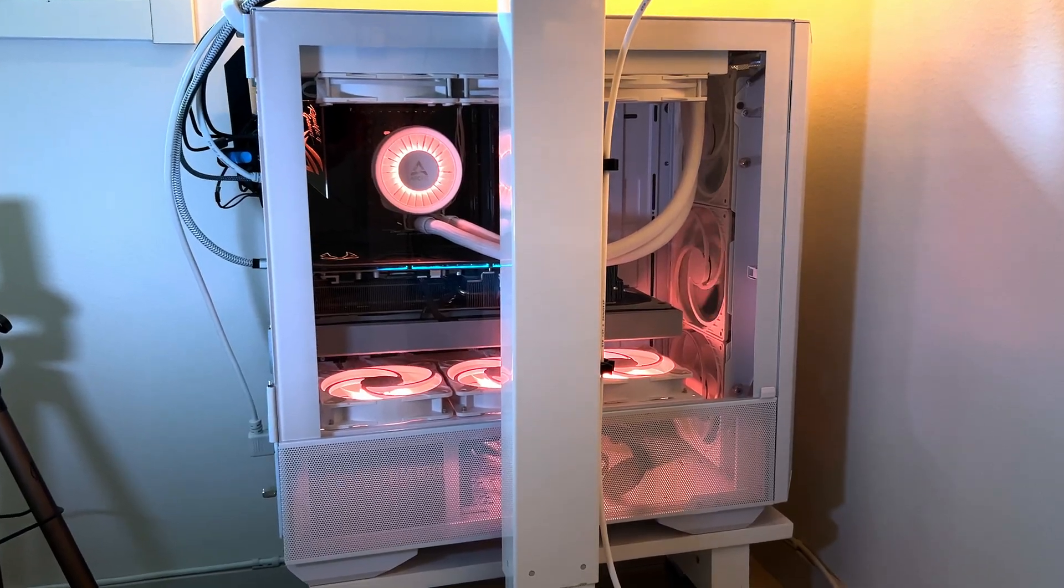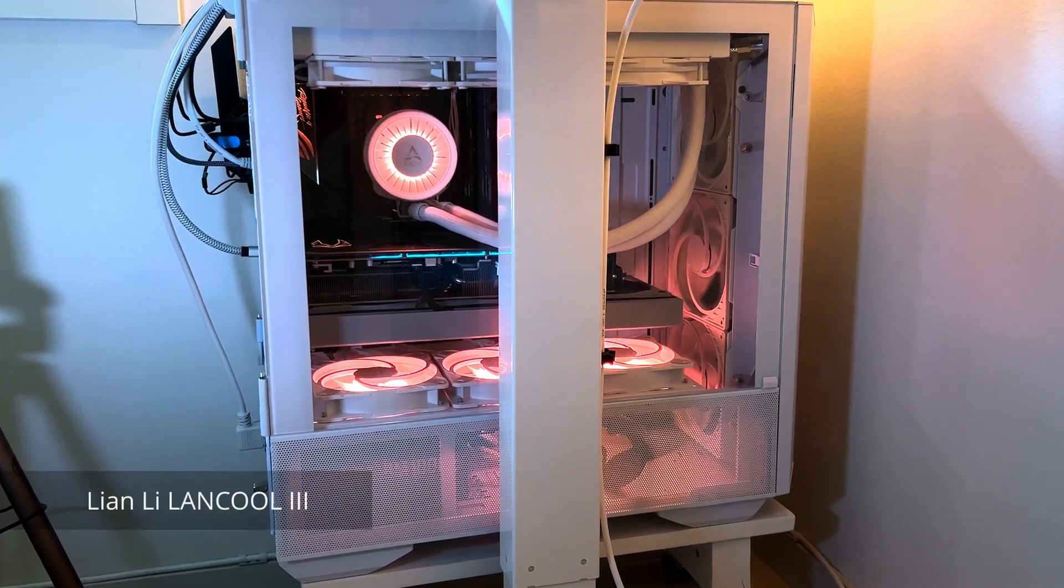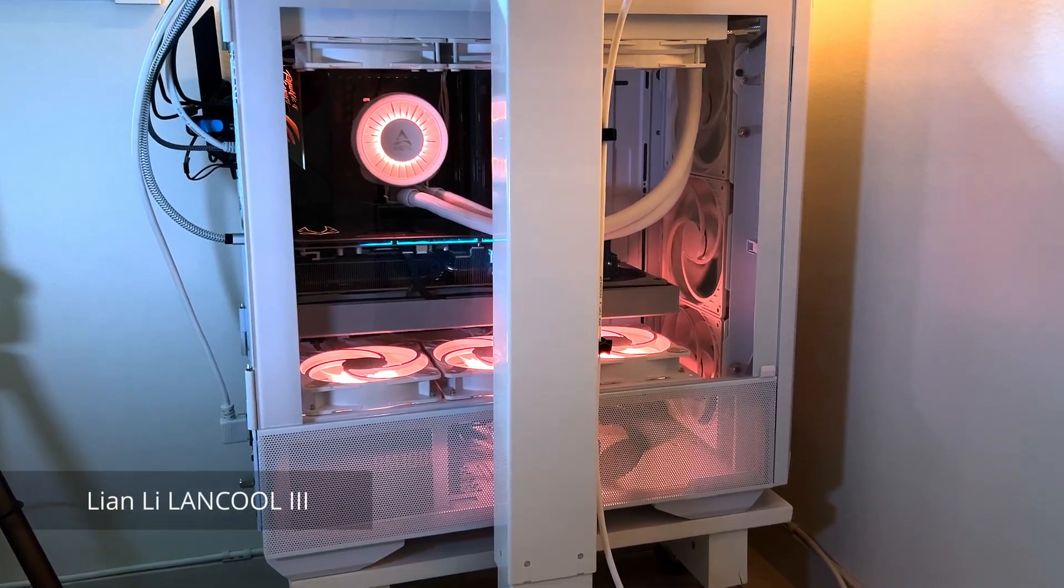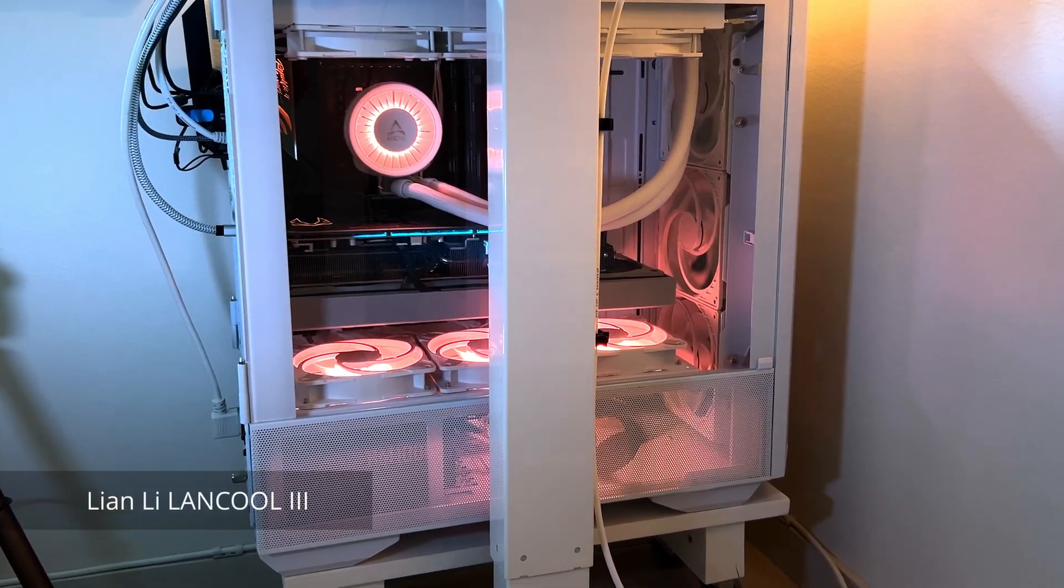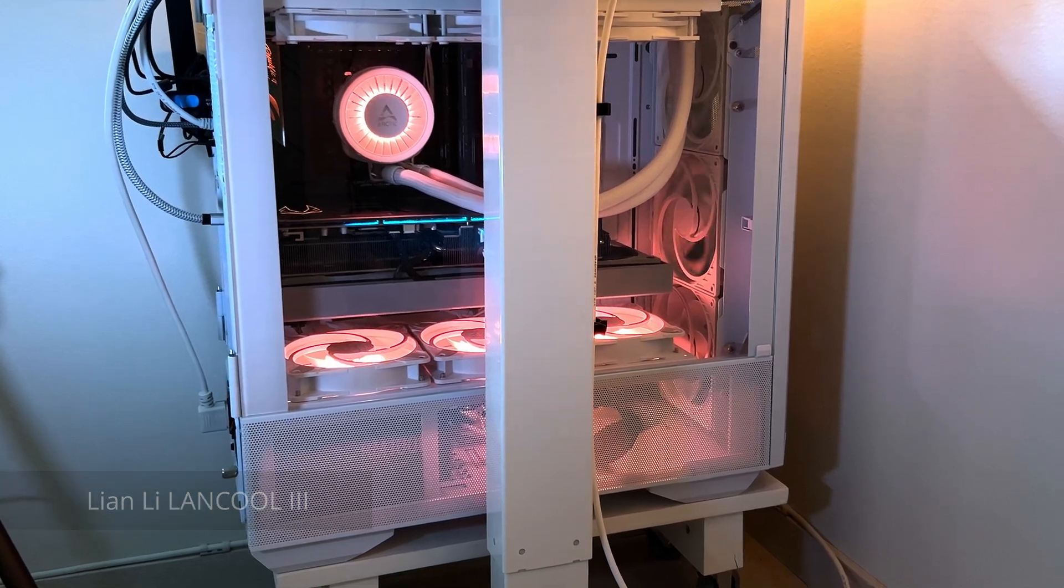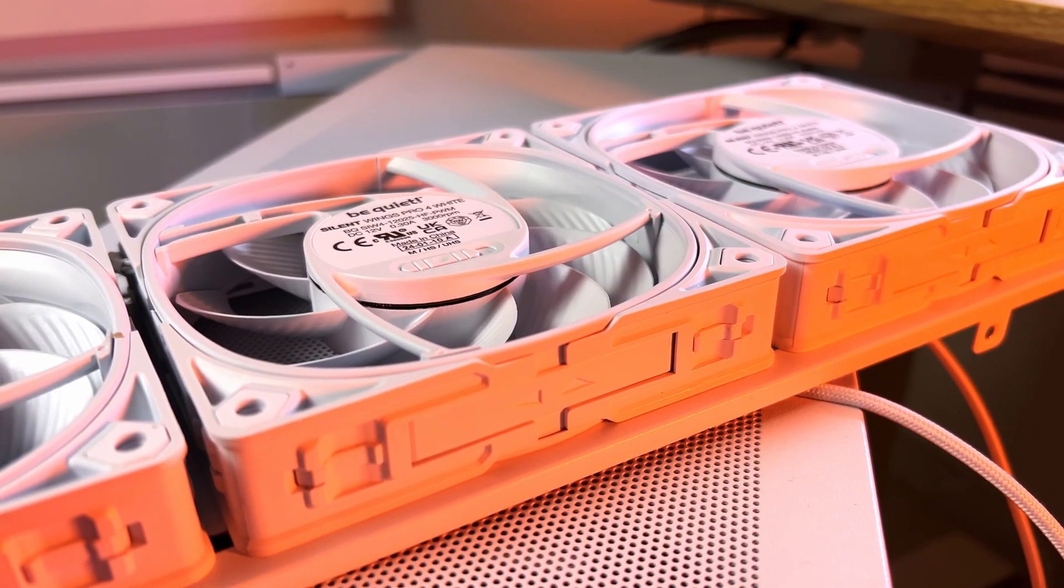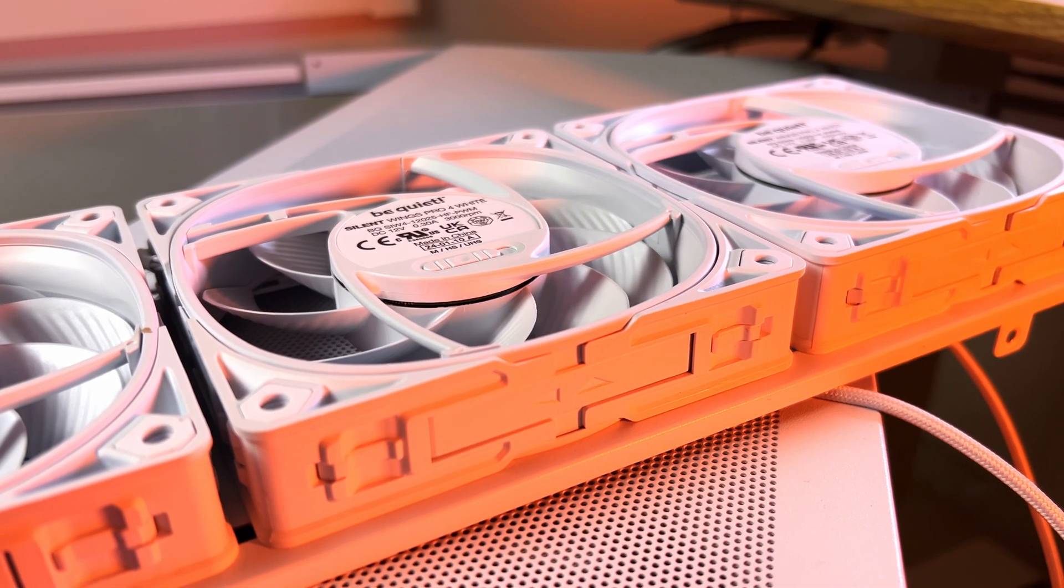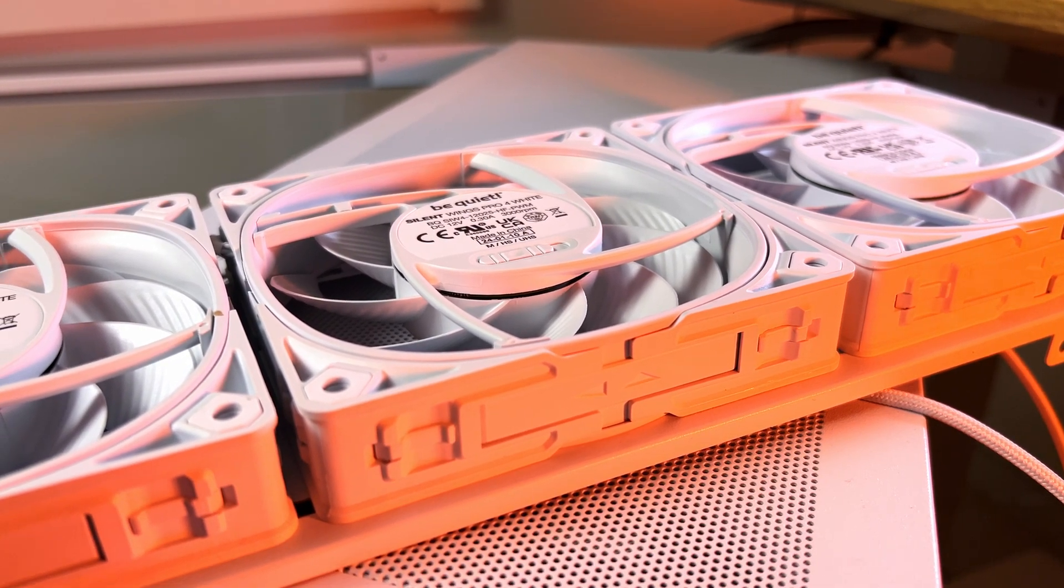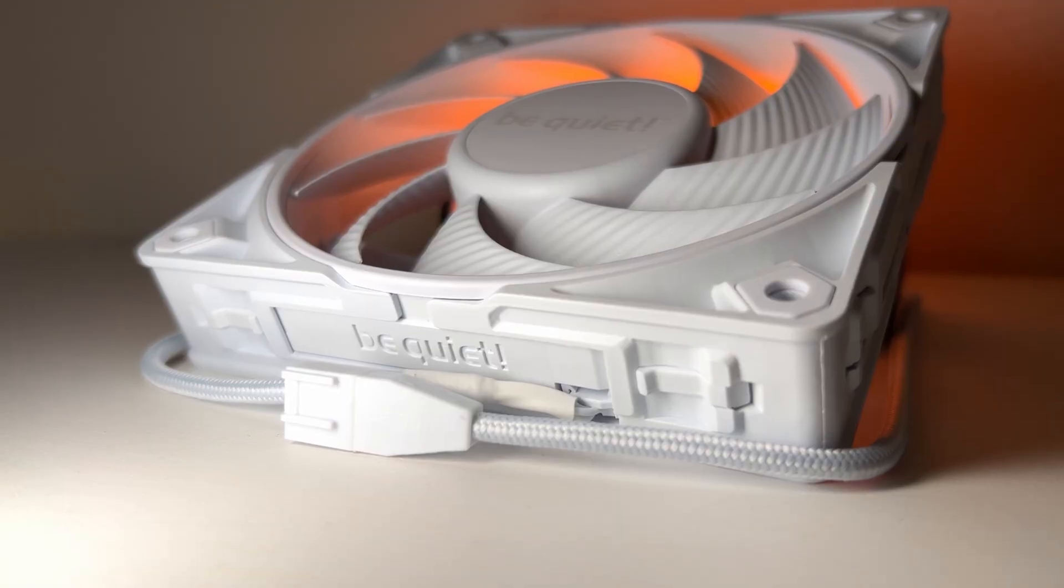For this test, I'll be using Lianni Lancool 3 PC case, which supports up to three 120mm bottom fans, and for the fans I'll be using recently released white version of Silent Wings Pro 4s. Thank you be quiet for making this video possible, however, I wasn't asked to say anything good or bad about these fans, so all opinions and thoughts are my own.